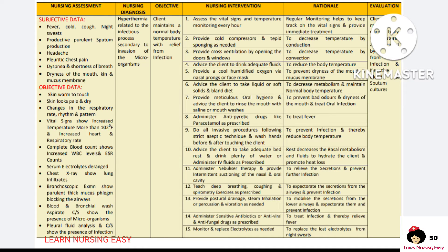Cross ventilation of the room is done by opening the windows and doors to promote heat loss. We have to tell the client to drink plenty of liquid to reduce the body temperature. Cool humidified oxygen is given in order to prevent dryness of the mouth and also decrease the temperature. Tell the client to take liquid and soft solid or bland diet to decrease the metabolism and also decrease the body temperature. Oral hygiene is given and tell the client to rinse the mouth regularly to prevent oral infection and bad odors in the mouth.